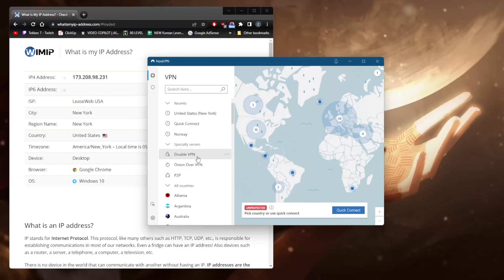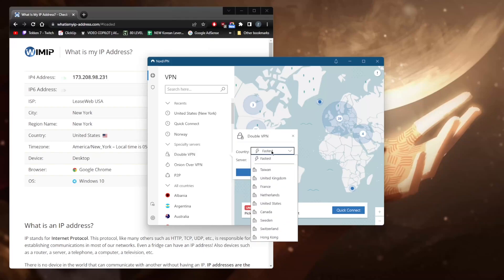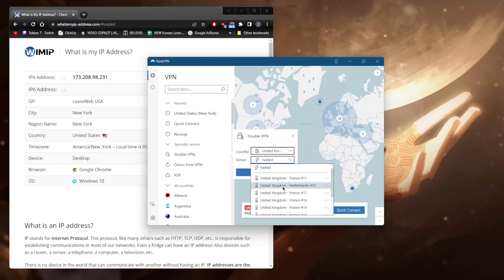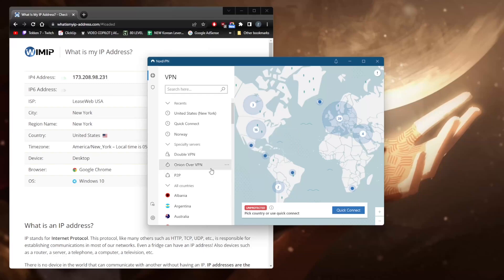Of course, you also have specialty servers. Double VPN routes your connection through two servers rather than one for double the security, which can be very useful if security is your top concern. Onion over VPN gives you the anonymity of the Tor browser as well as the anonymity and encryption that comes with NordVPN.